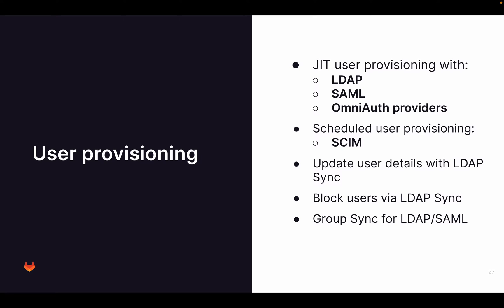What is this user provisioning? We support many different provisioning methods. The LDAP, SAML and OmniAuth providers are mostly just-in-time provisioning. Just-in-time provisioning means that when a user logs in, it authenticates through LDAP, SAML or other OmniAuth providers. At that time, it is added to GitLab and the status of that user is then synced inside of GitLab.